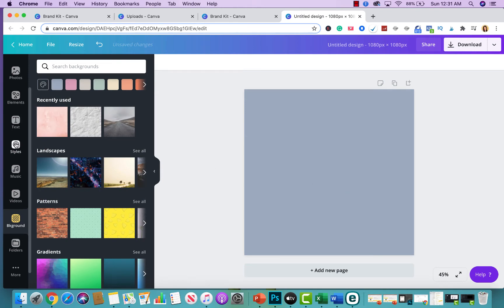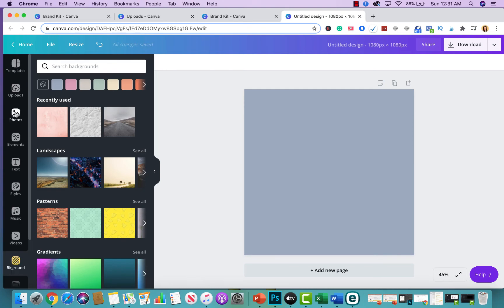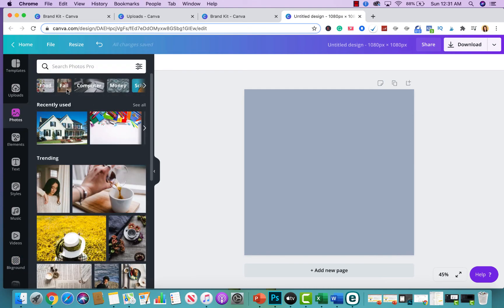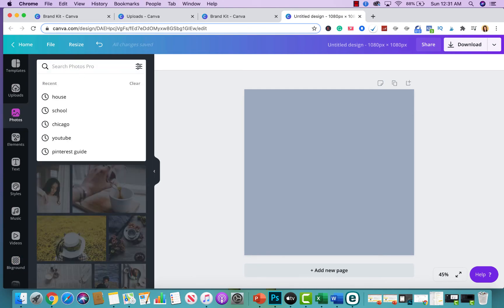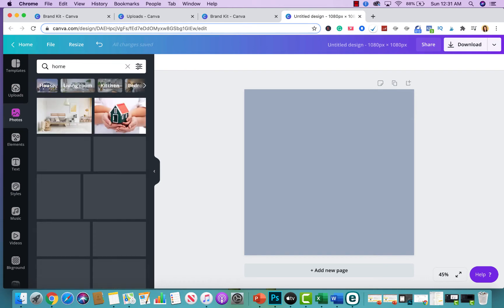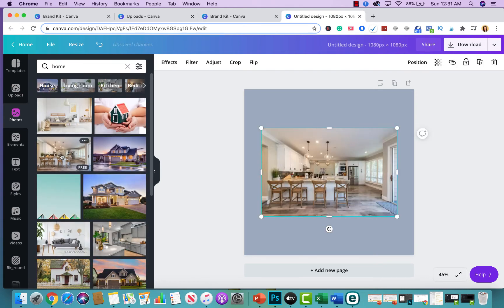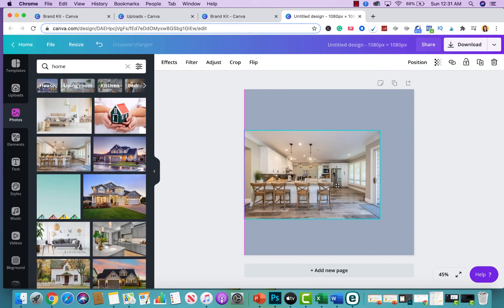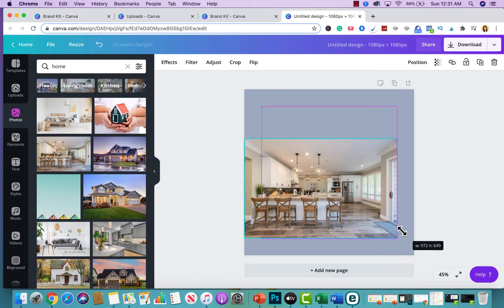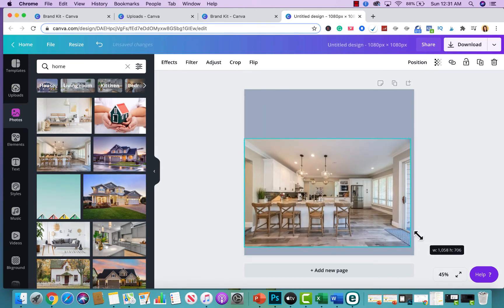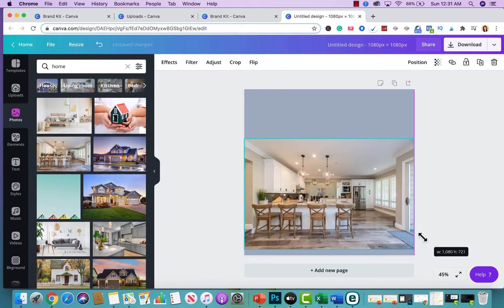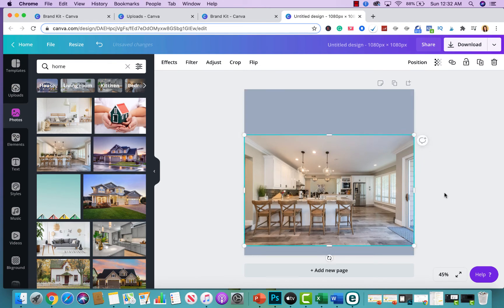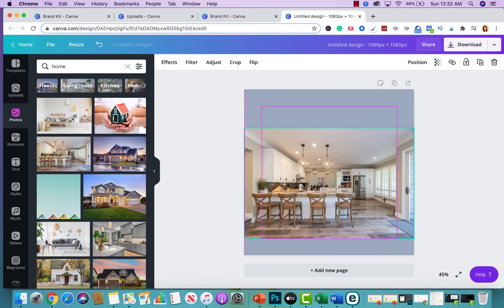Now, let's go ahead and add an image to this particular listing. So, let's go ahead and go up to photos and I'm going to look up homes. But obviously, if you're selling the house, you most likely will have a picture of that particular home that you're selling. So, we're going to use this one as an example for the purpose of this video. So, let's say this is the open house that we are going to have.